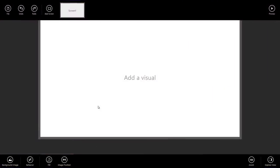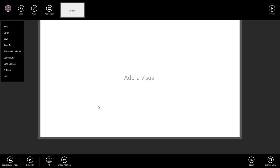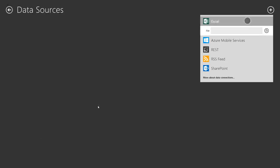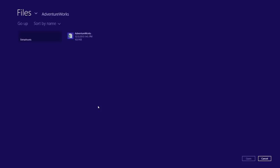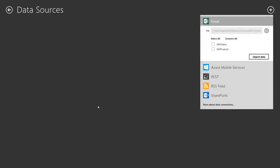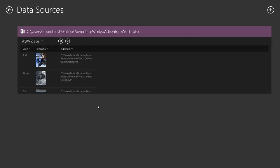The first thing I want to do is add my data from that Excel sheet. So to do that, I'm going to right-click or swipe from the top to view the top app bar, then click on File, Data Sources, and tap Excel. We can search for our file. For us, it's on the desktop. So I select it, click Open. Tap the tables I want to import, AW Videos and AW Products, and click Import Data.